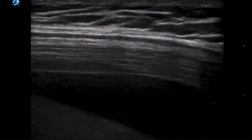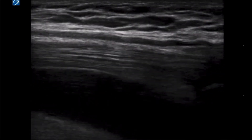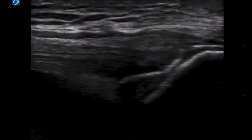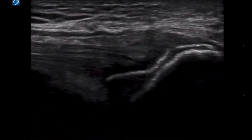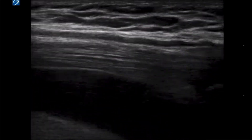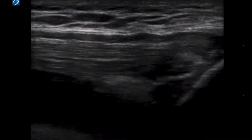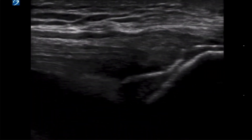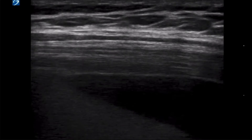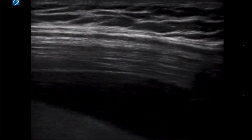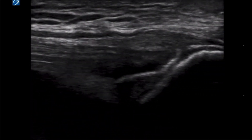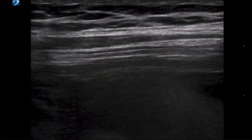Now that we have covered basic anatomy, take another look at an ultrasound video to appreciate all the structures we just covered. This video starts more proximal on the thigh and slides distally as the video progresses. Once again, we are in a long axis orientation. The effusion deep to the quadriceps tendon is once again visualized.